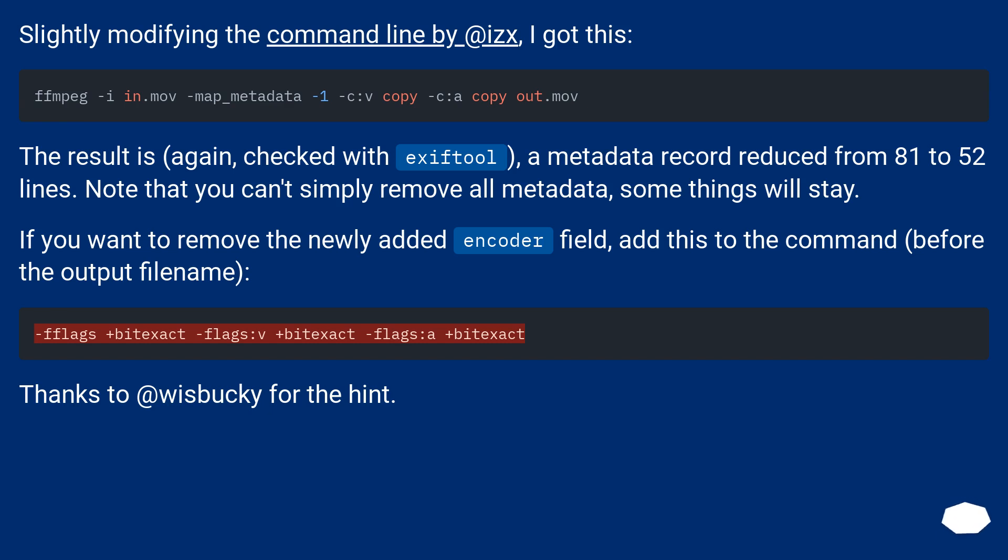Note that you can't simply remove all metadata, some things will stay. If you want to remove the newly added encoder field, add this to the command before the output filename. Thanks to @wisbucky for the hint.